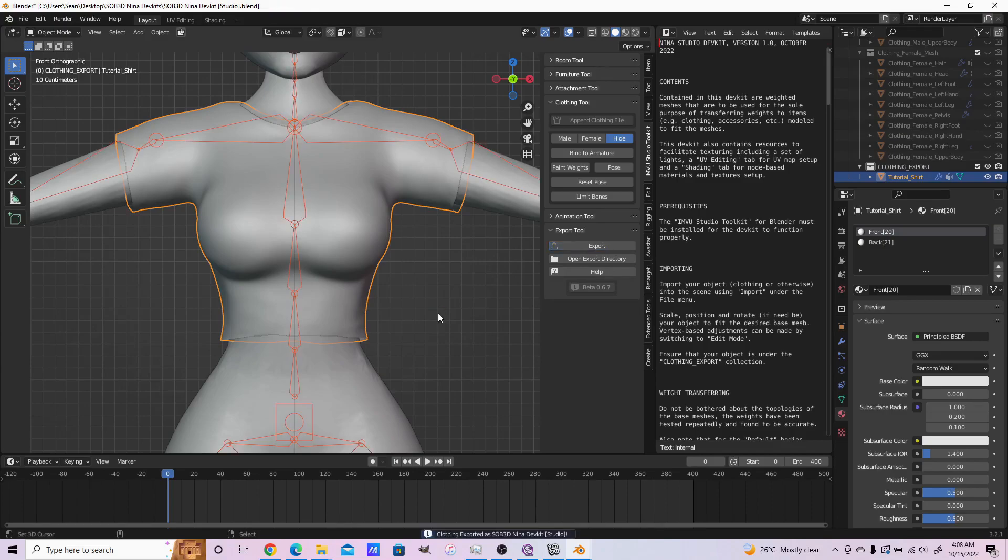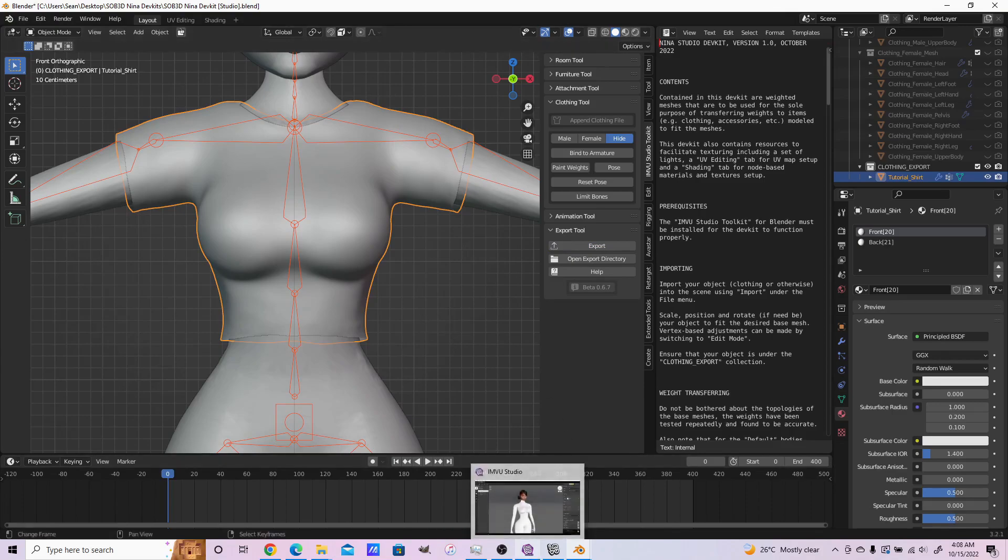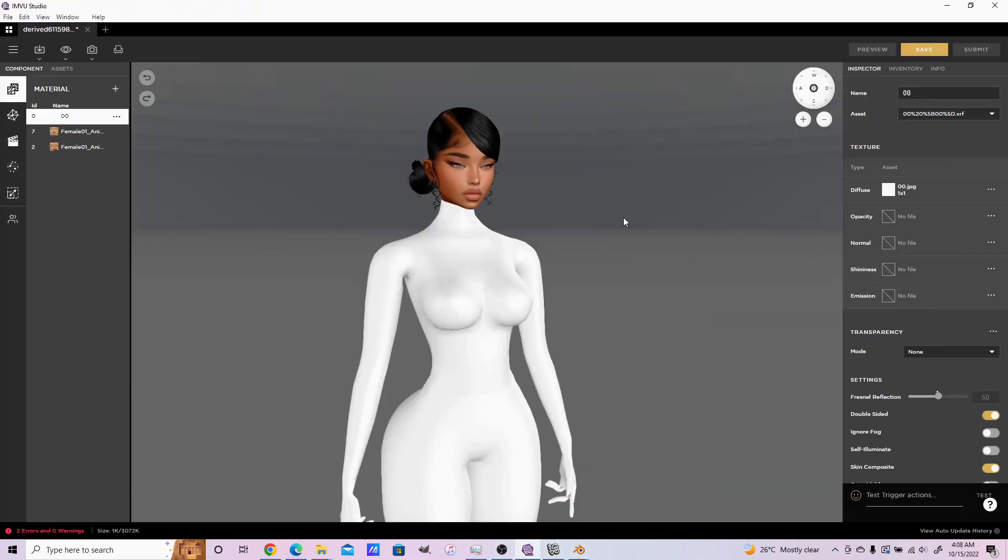You just have to wait for it to export. Everything's been exported now, so you open up MV Studio.